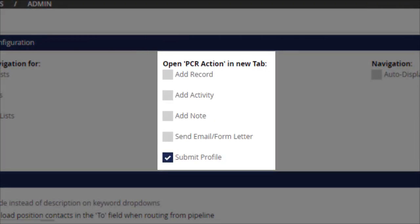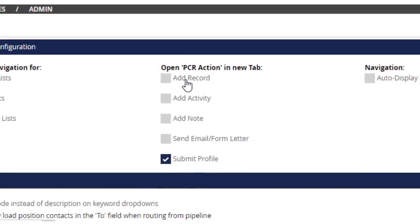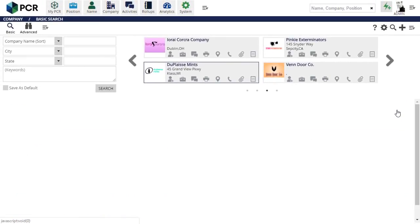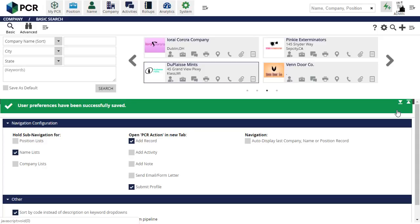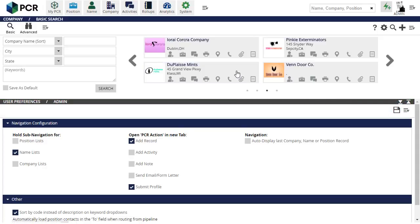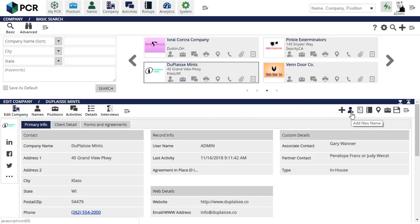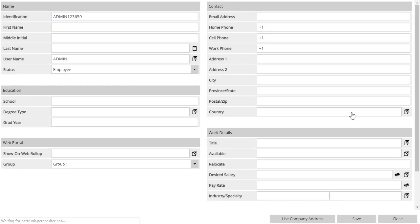A brand new set of preferences have been added to this screen. This column allows the user to choose to open the add record, add activity, add note, send email, and submit profile links in a new browser tab rather than a pop-up window. Using a new tab can offer more screen space to work in and affords the option to move that panel into a second monitor.